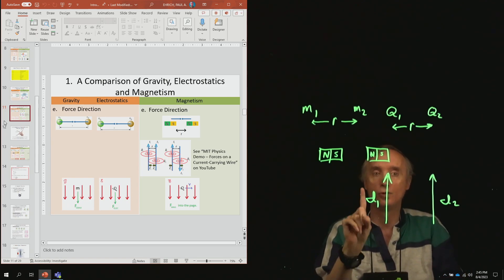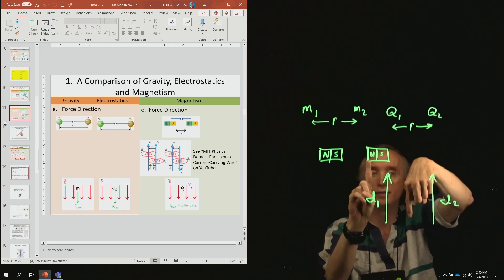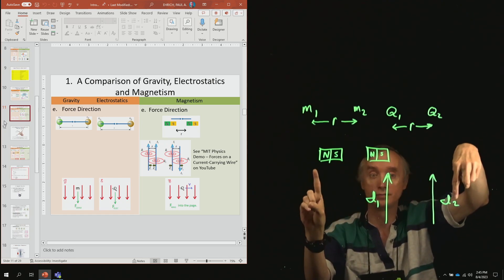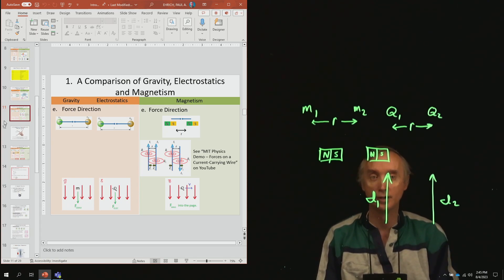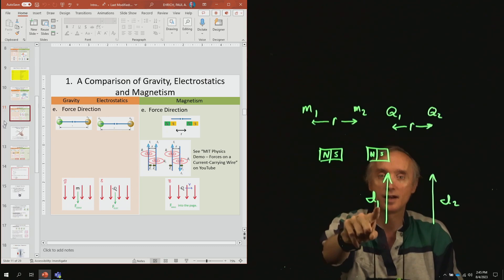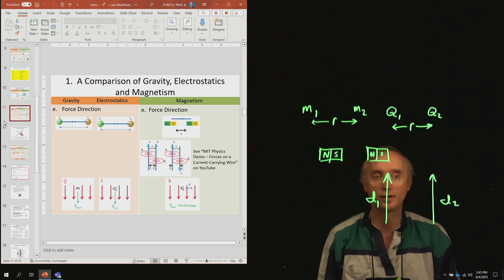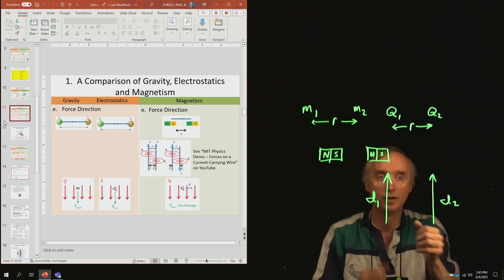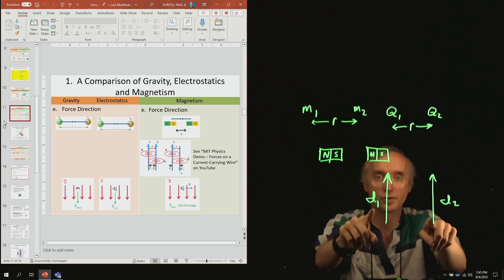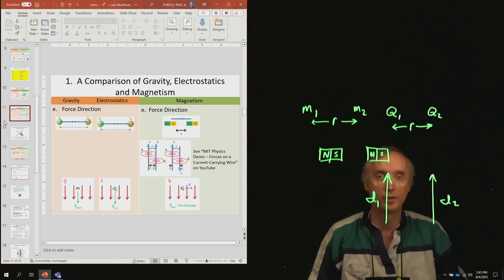But if you had one wire with current going up and the other going down, they repelled. This is not what you expected — because we know that like charges, positive-positive or negative-negative, repel. These are like currents, so why did they not repel? That's kind of unusual in magnetism.